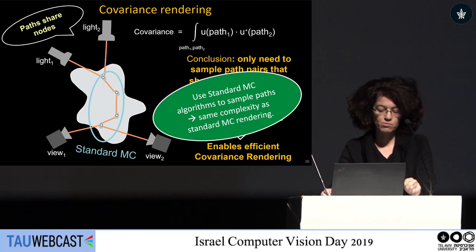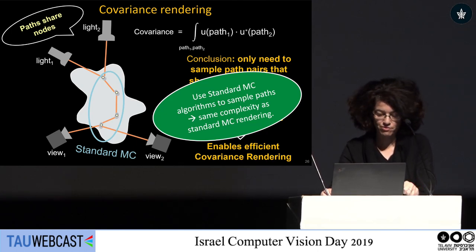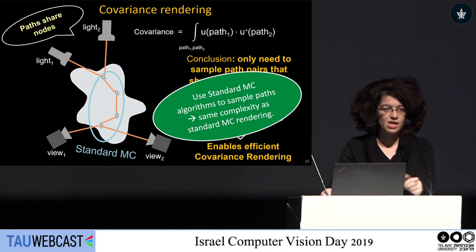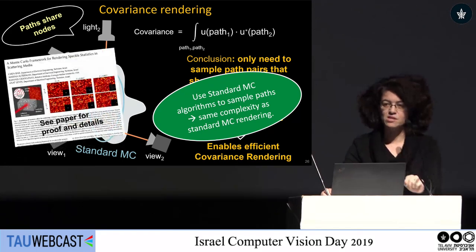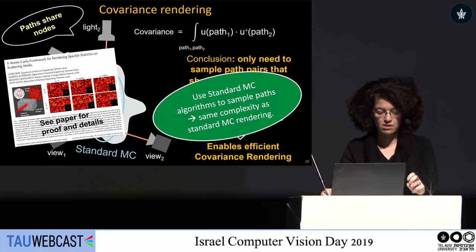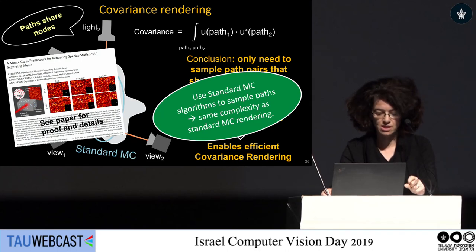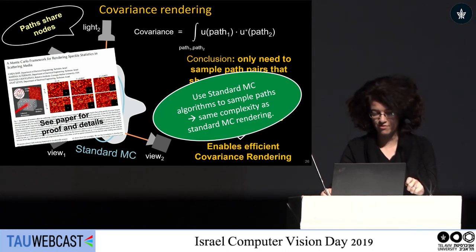The path space is something very similar to the standard Monte Carlo methods, and therefore we can use the standard Monte Carlo algorithm to sample paths, giving essentially the same complexity as standard Monte Carlo rendering. For details, please see the proofs in our SIGGRAPH paper.